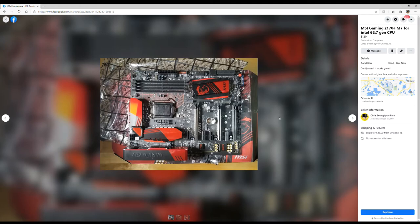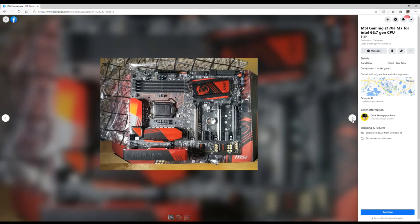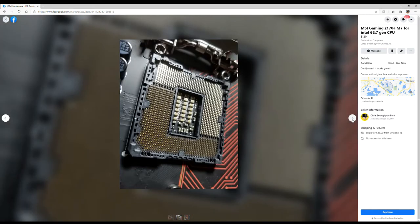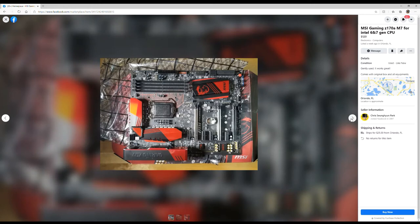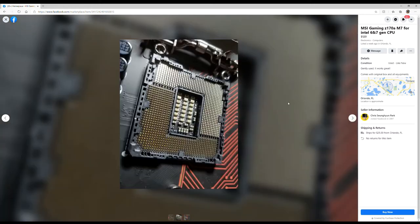It's a Z170A for Intel 6th and 7th gen. That's a nice board. I would like to buy that and just put it in my inventory, just to have. That thing's a relic man. Beautiful, absolutely beautiful.